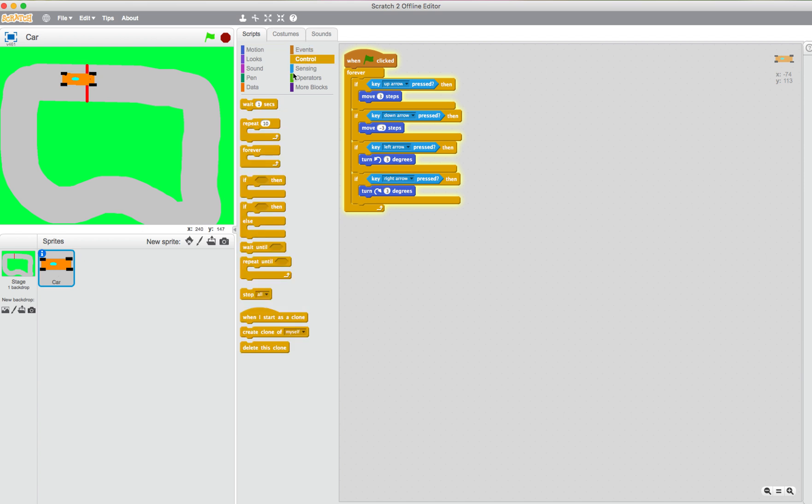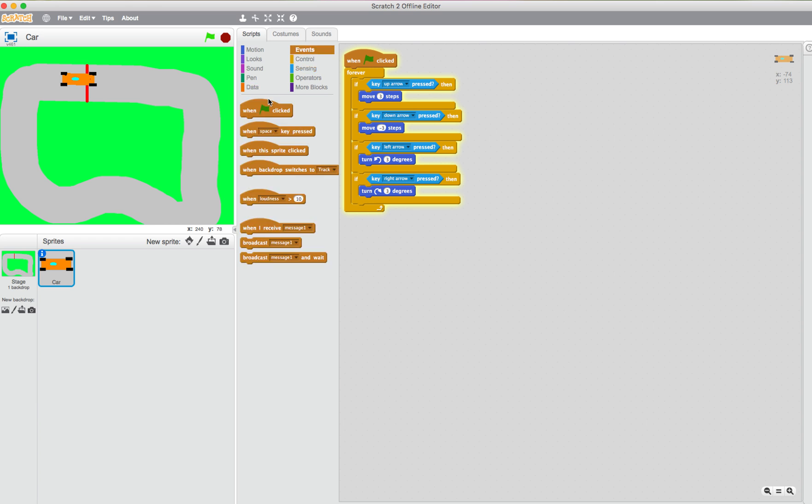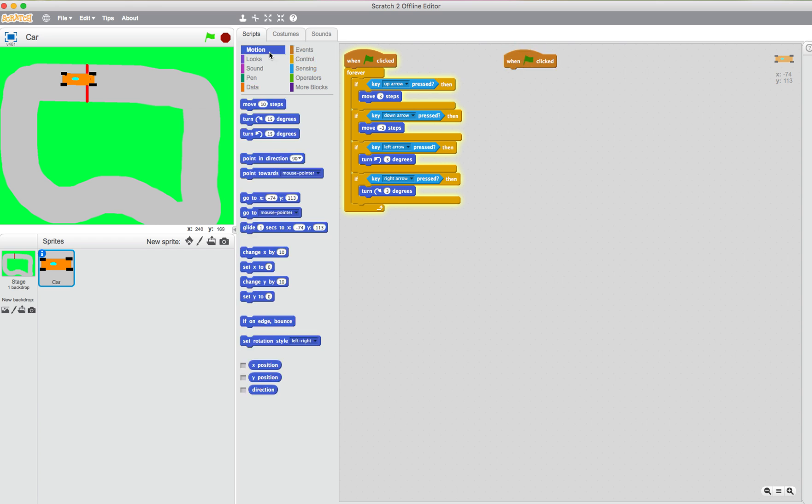And then we do another. So we click on events, when the green flag is clicked. Let's move the car to about there.